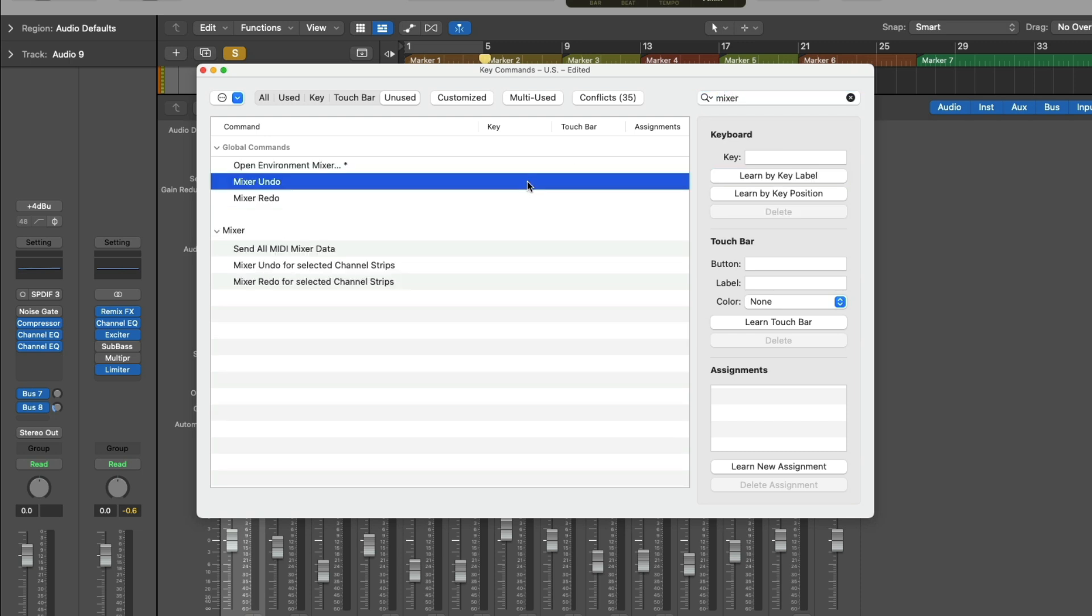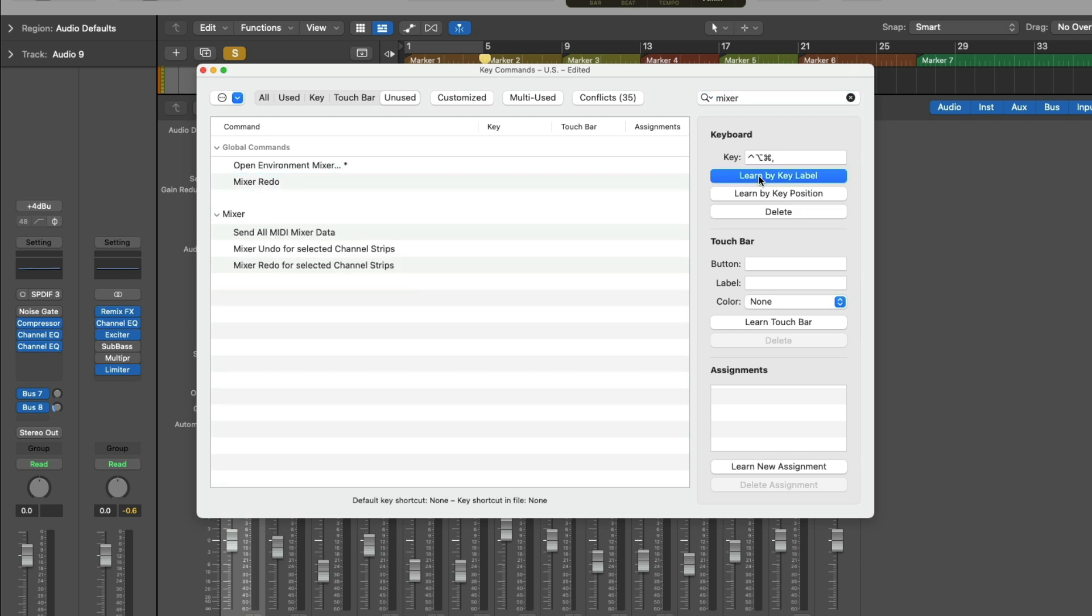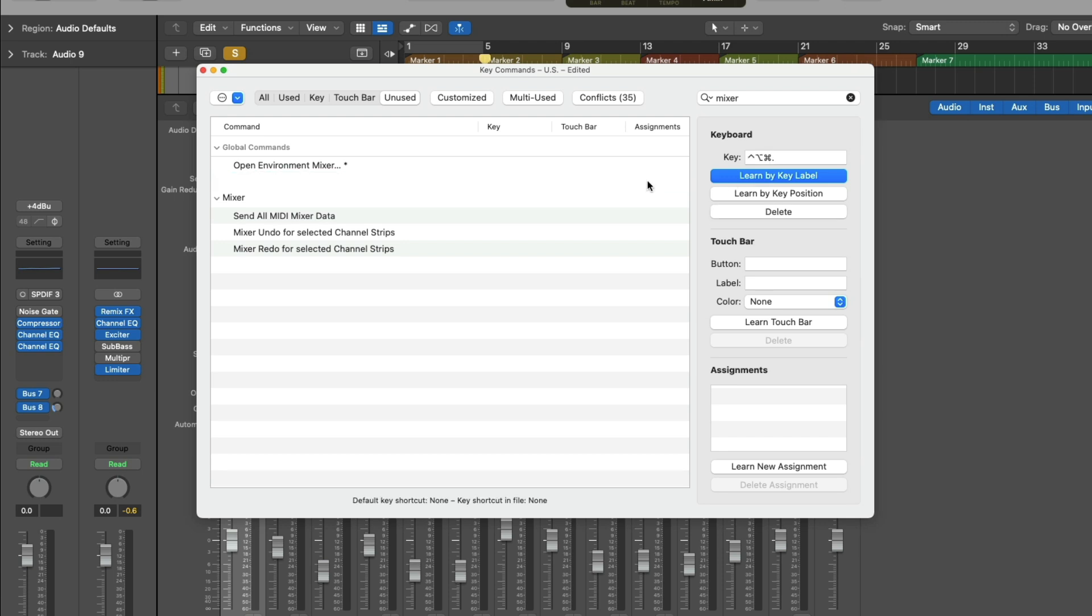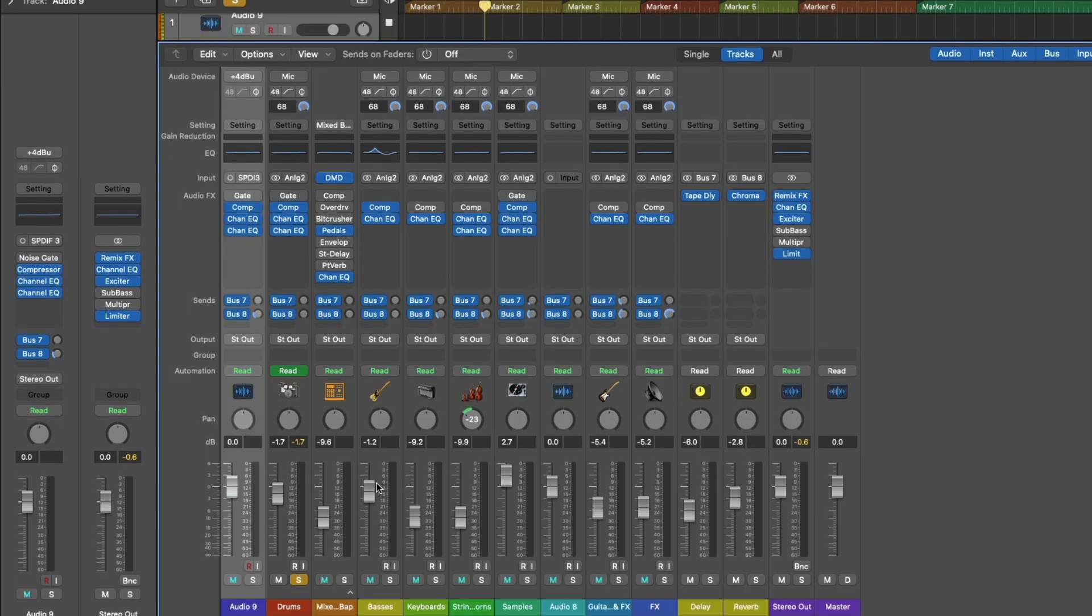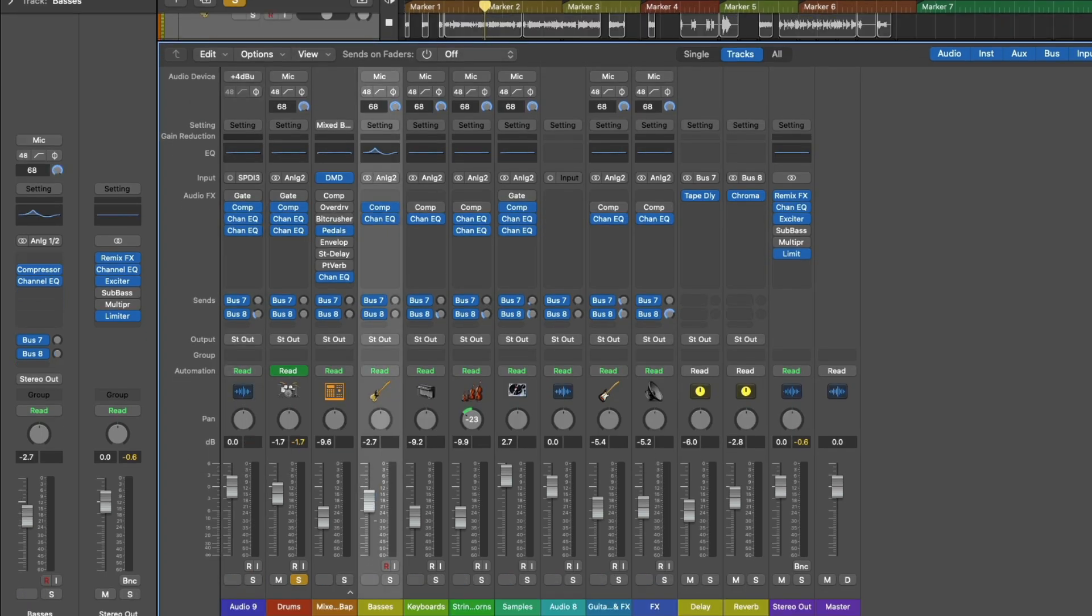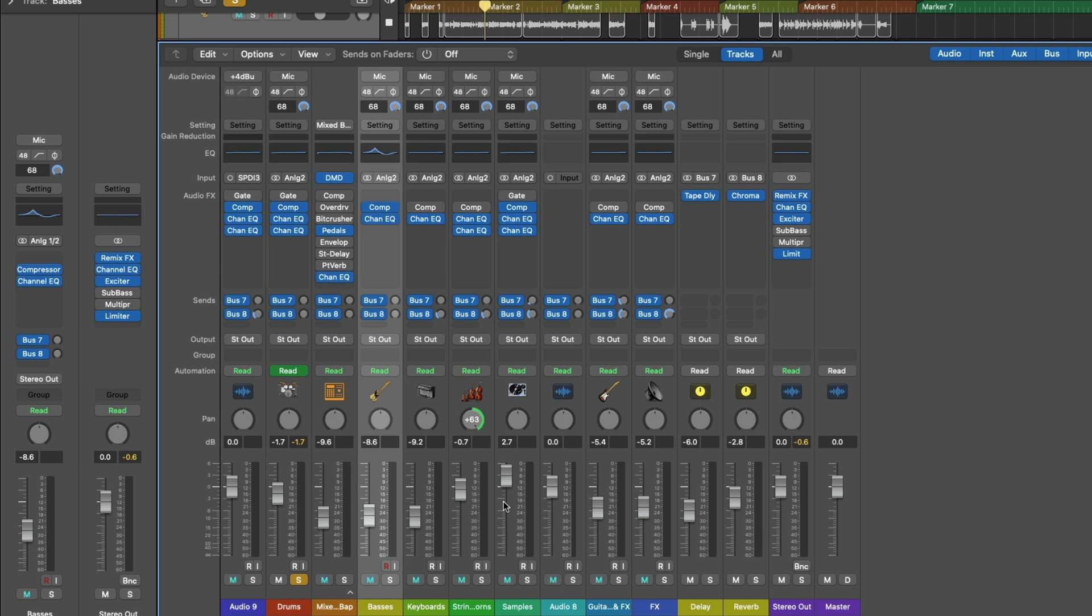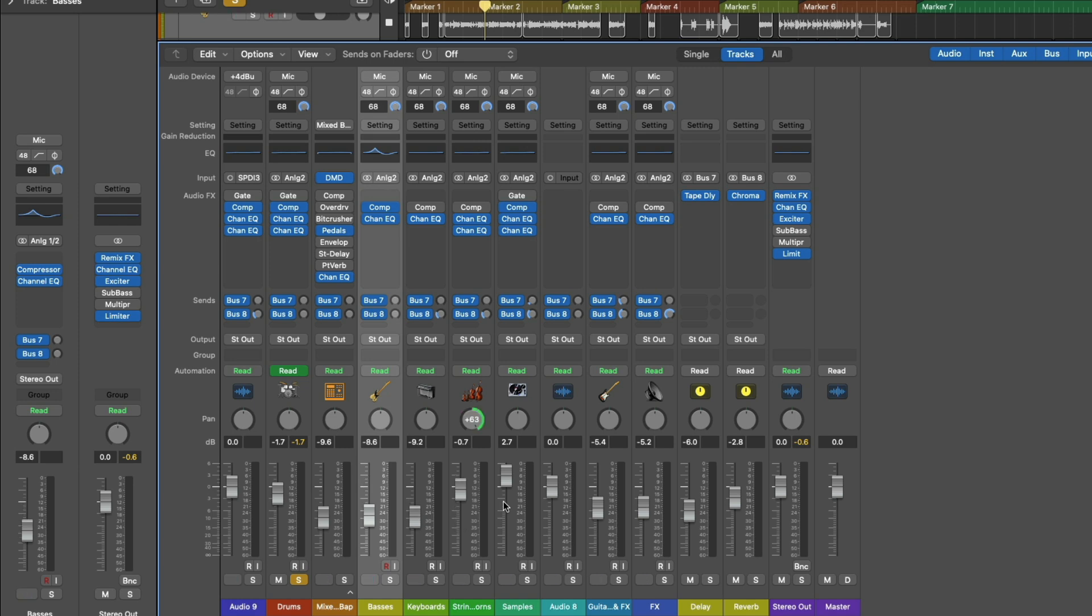And then for the mixer undo and redo, let's use Control-Option-Command-Comma and Control-Option-Command-Period. All right. So now if we make adjustments to our mixer of various sorts, we can use Control-Option-Command-Comma to undo, Control-Option-Command-Period to redo, and specific just to the mixer. The same goes for plugins.